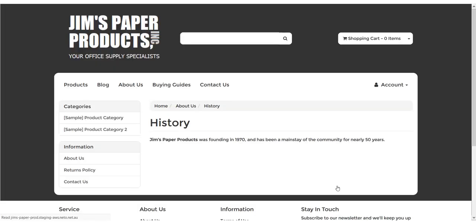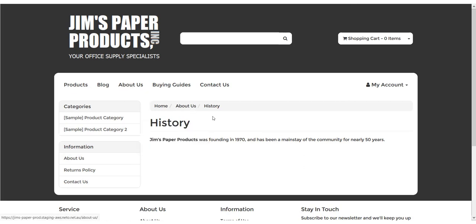The page is working, but there's no way to navigate to it without having a direct link. To fix this, we'll add it to a menu.